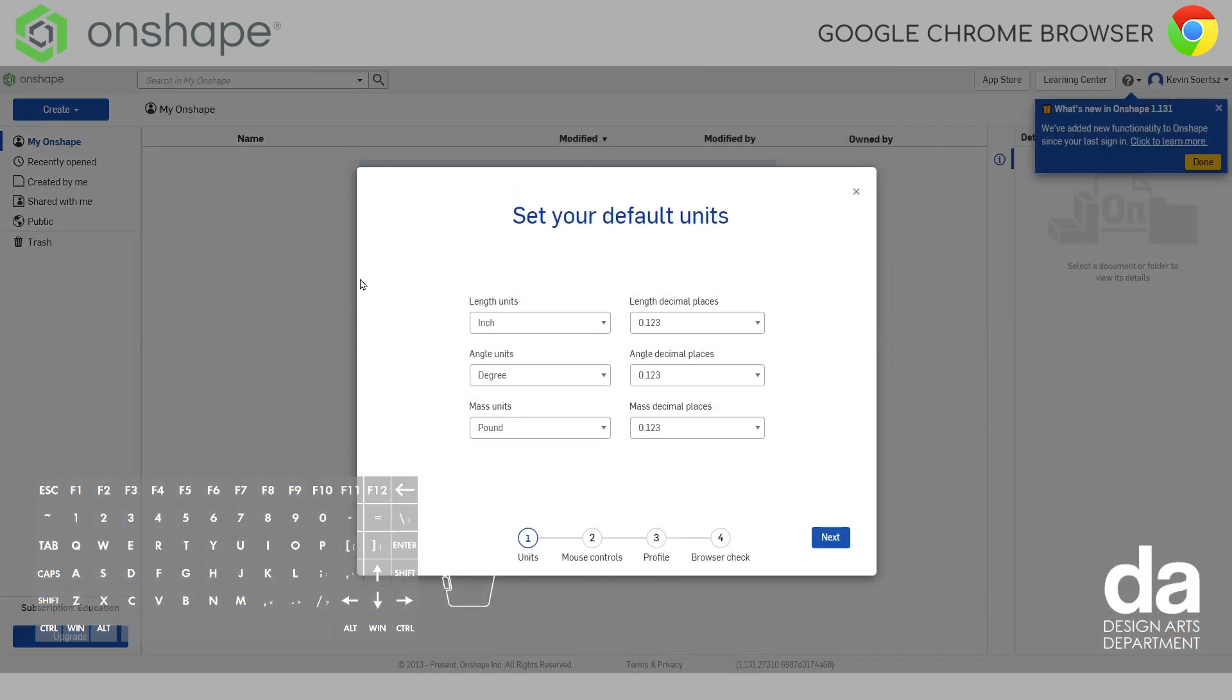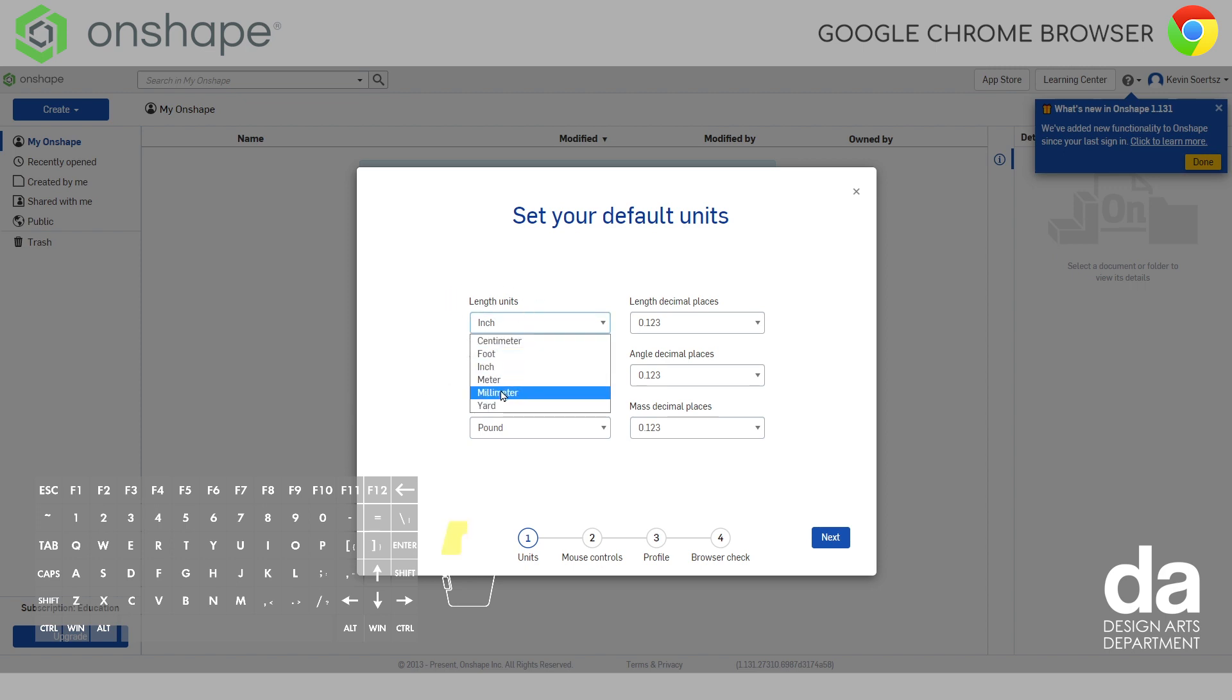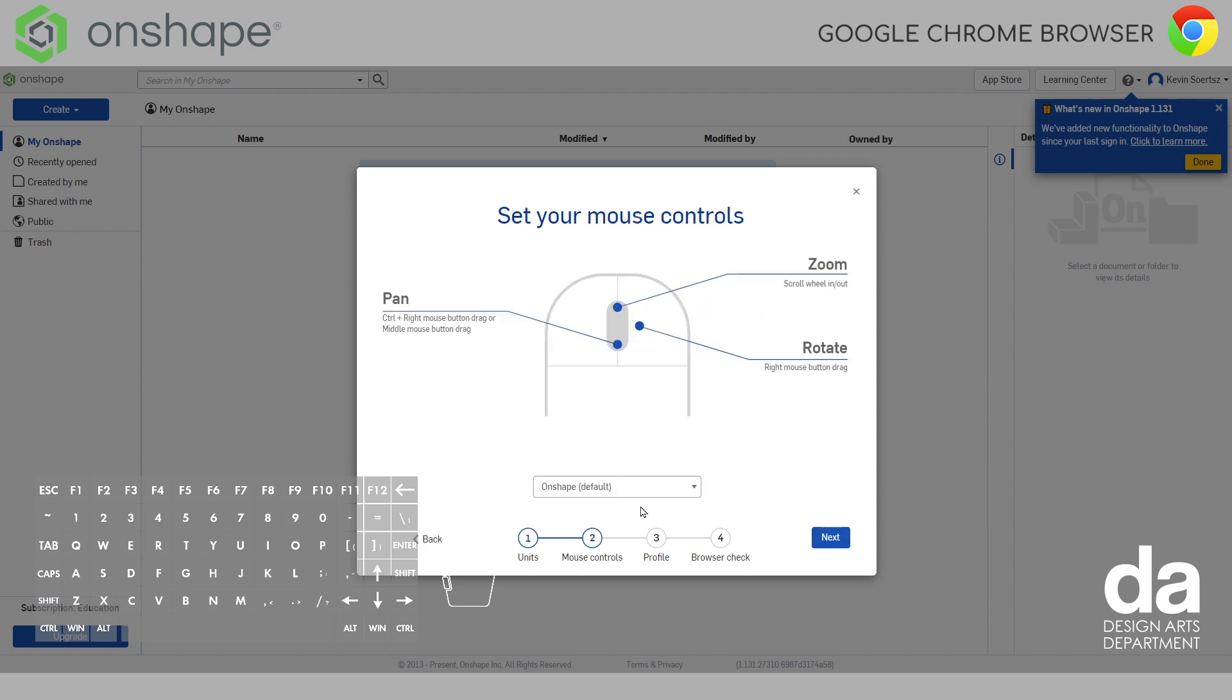It's opened up Onshape and you'll be greeted with this box here asking you to set your default units. So, the only thing we need to change here is we're going to change the length to millimeter. It's just easier but you can always change this while you're inside Onshape and your 3D modeling. So, I'm going to click next for that.